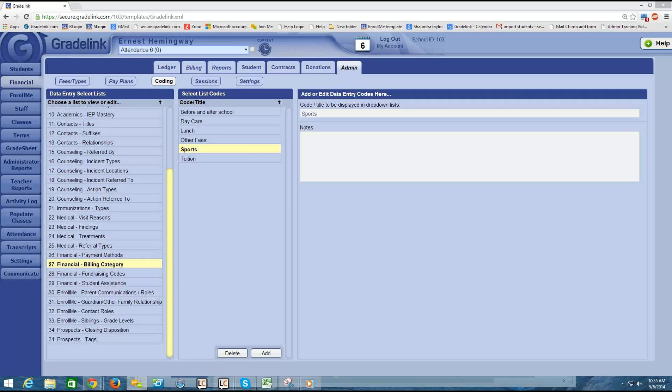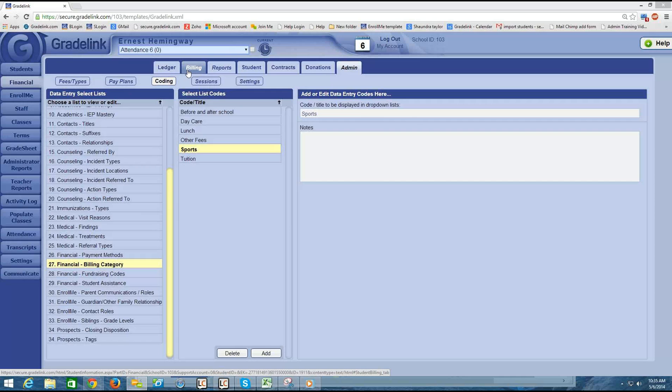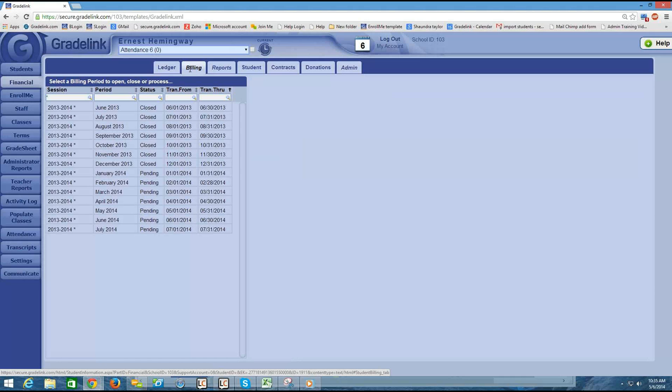The third step in setting up your financial area is to configure your billing cycles. If you're still on the coding page, you want to go up now to your billing tab at the very top of your screen.